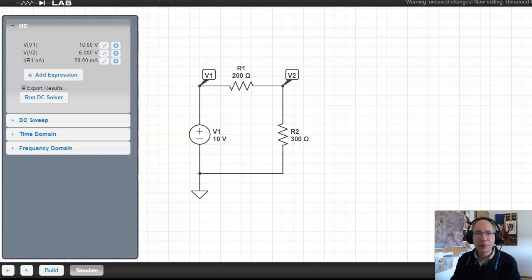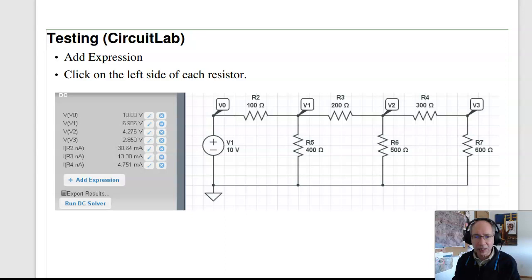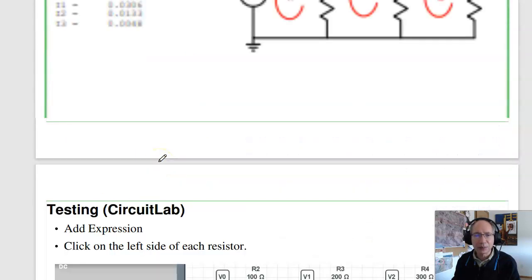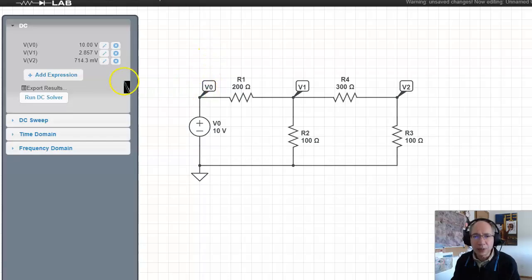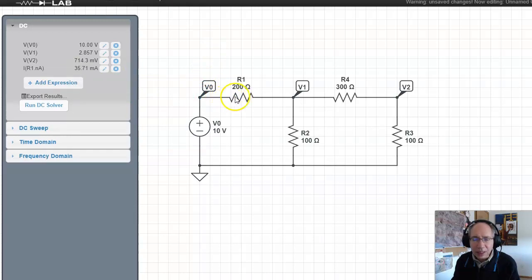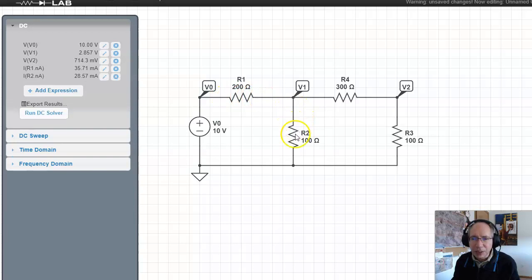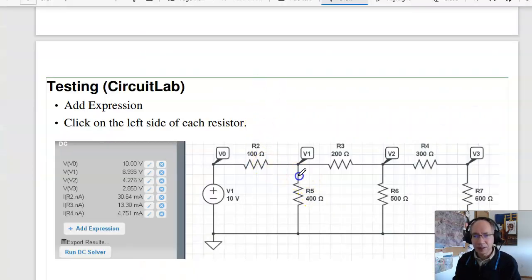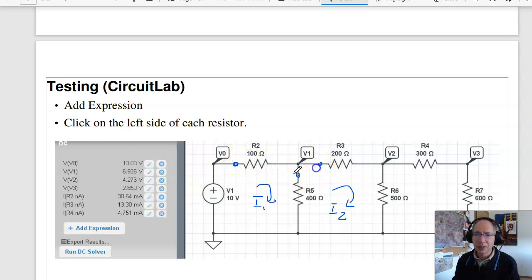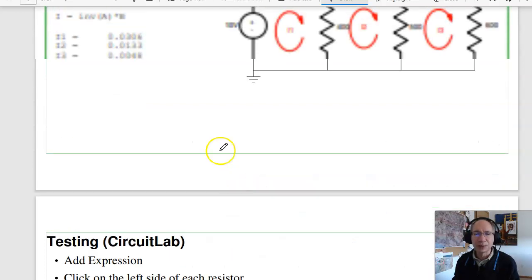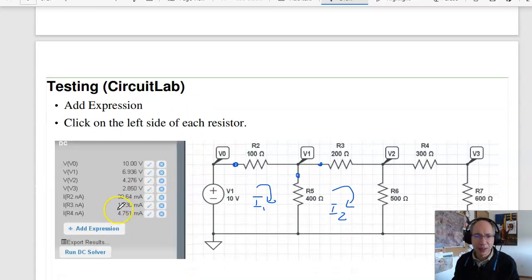Running that circuit gives the same answers I had before — 30.6 milliamps. To get currents, click on the left side of the resistor; it gives the current going left to right. The current through a shared branch will be I1 minus I2. The current at the top is just I1. I2 is 13.3 milliamps — and clicking the appropriate node also gives 13.3 milliamps. That's current loops.